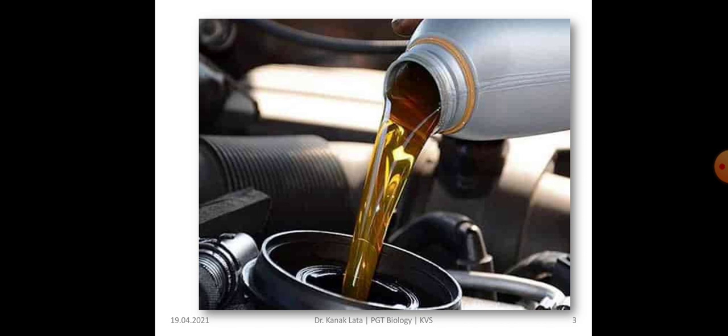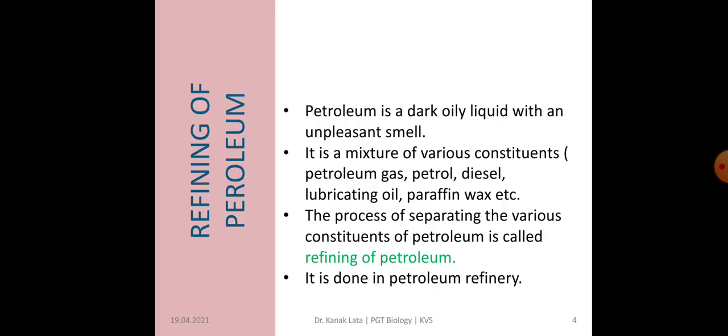Here you can see the petroleum. Now the next topic is refining of petroleum. Petroleum is a dark oily liquid with an unpleasant smell, and it is a mixture of various constituents like petroleum gas, petrol, diesel, lubricating oil, paraffin wax, etc. The process of separation of these various constituents of petroleum is called refining of petroleum, and it is done in a petroleum refinery using a fractional distillation unit.